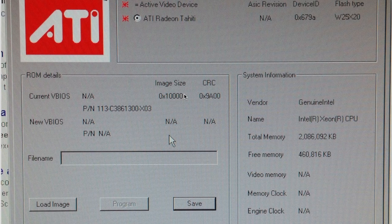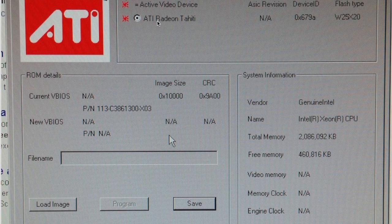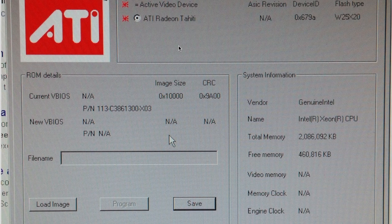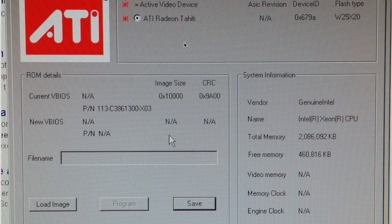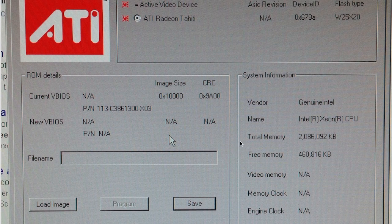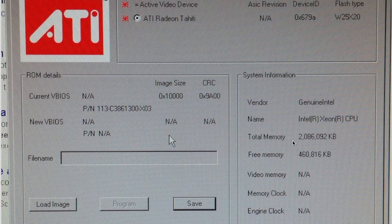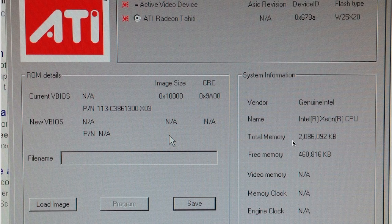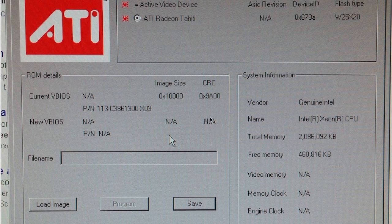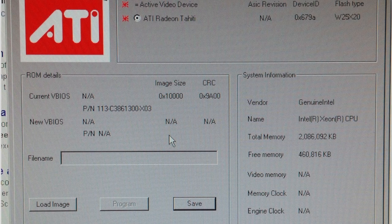So download ATI WinFlash, run it, save your ROM - cardname.ROM. That's the input ROM that we're going to use to tack on the EFI portion so that you get the boot screen on the Mac. We're going to the next portion of the video now, which is the shell commands.